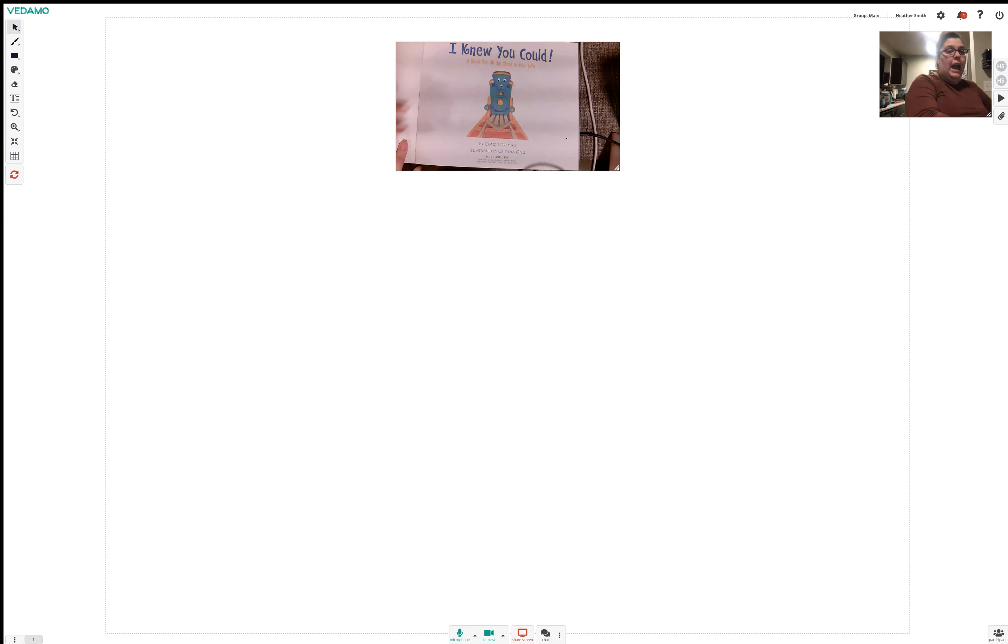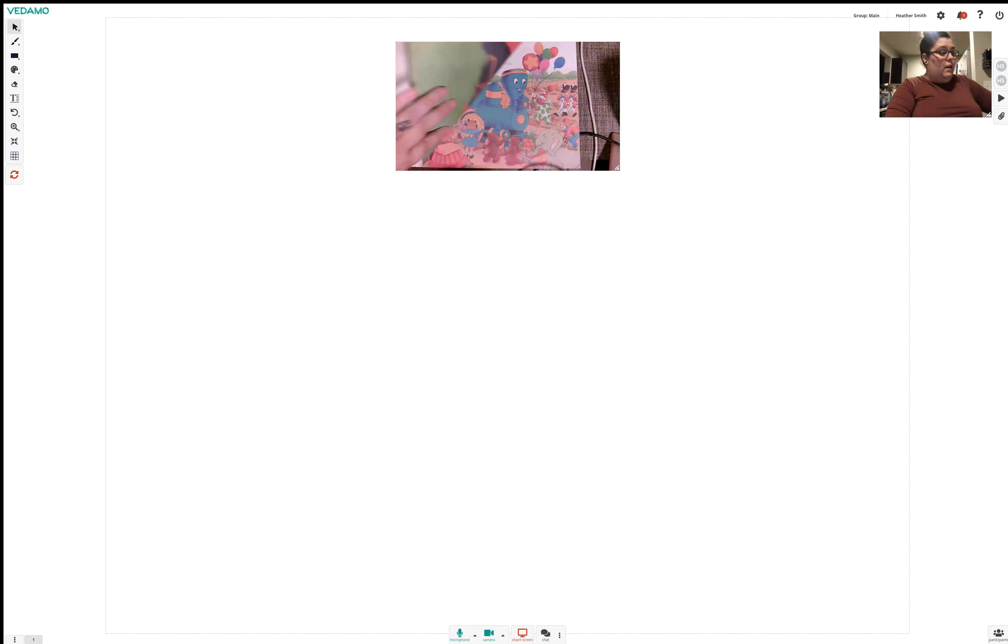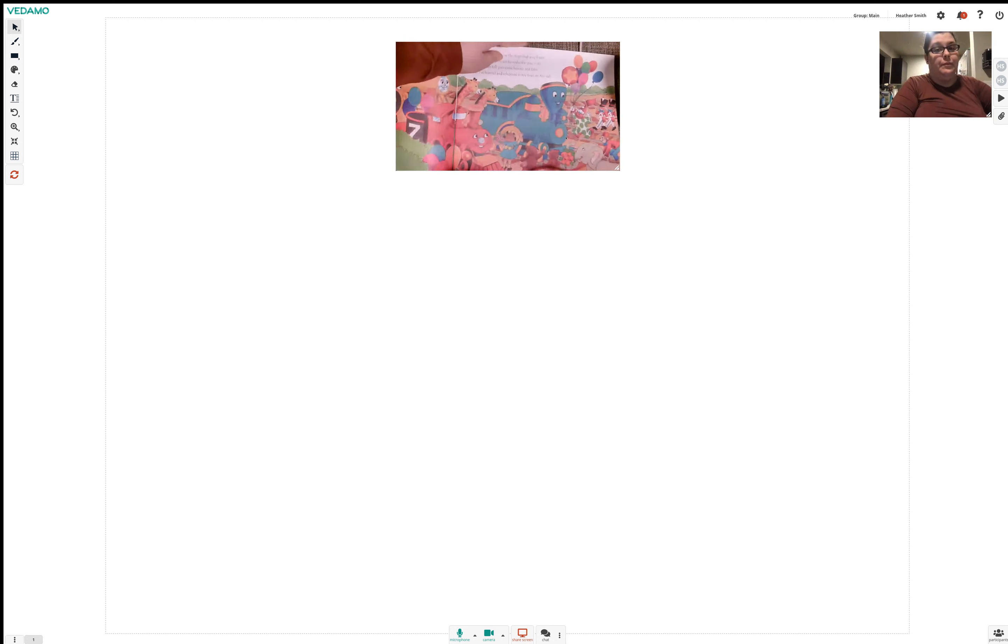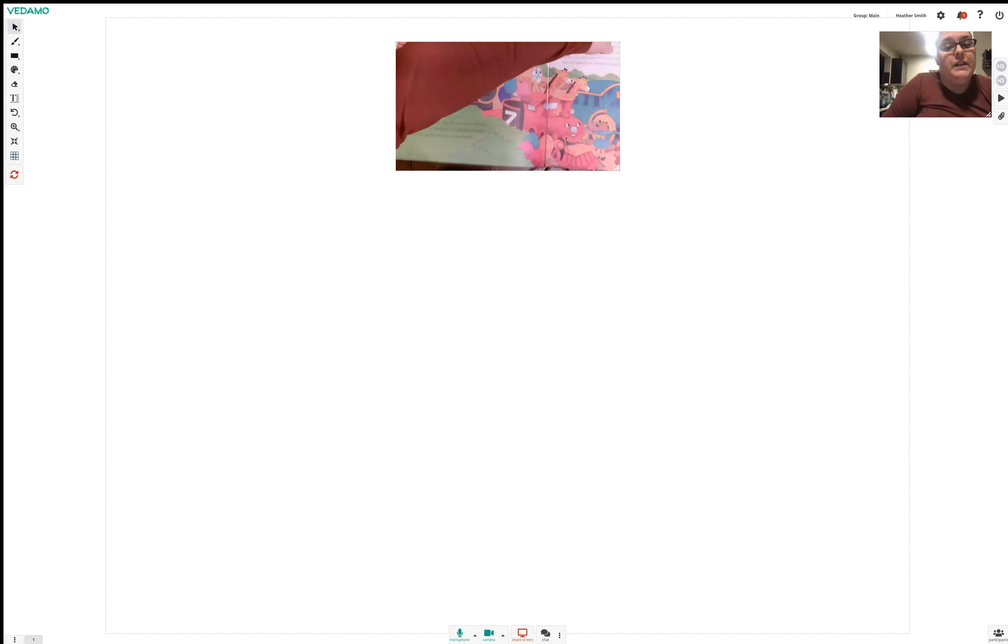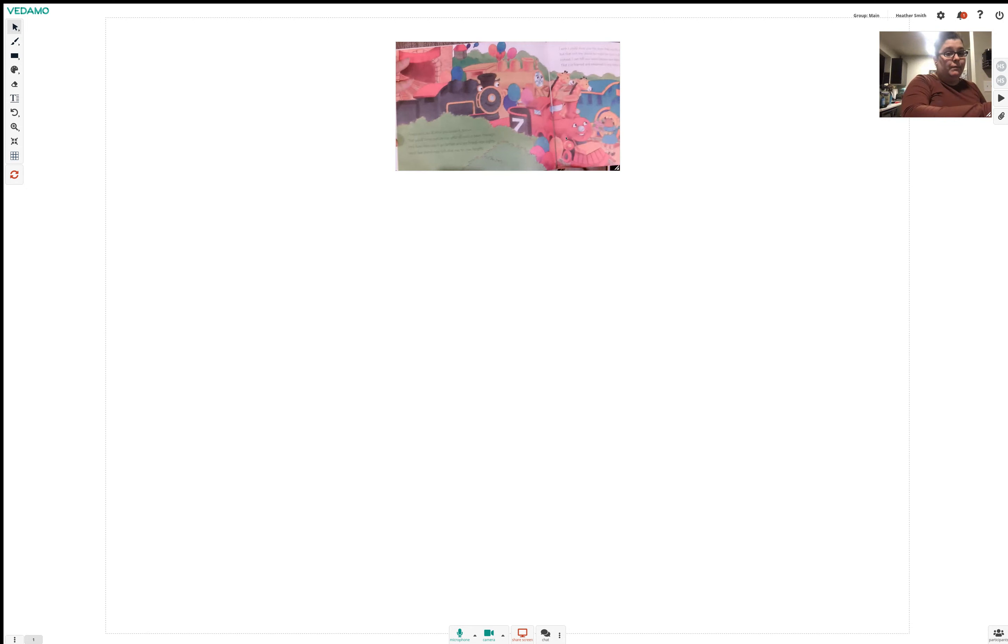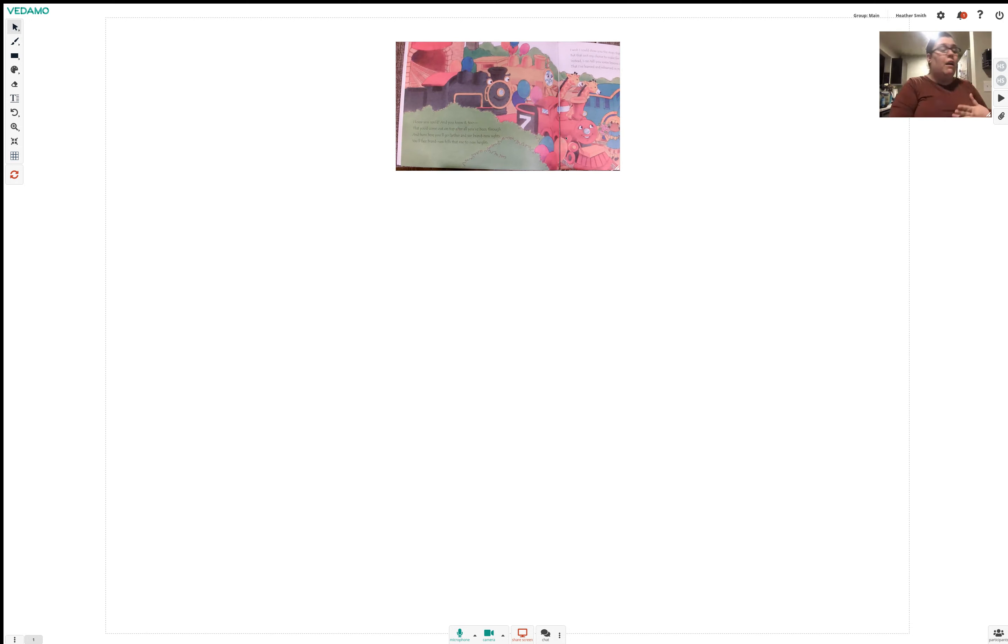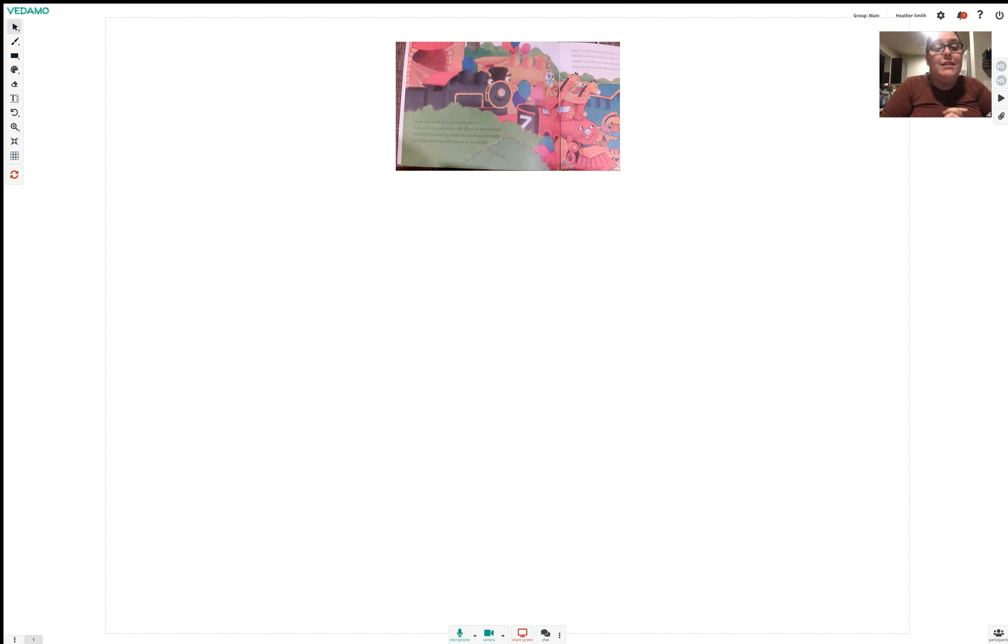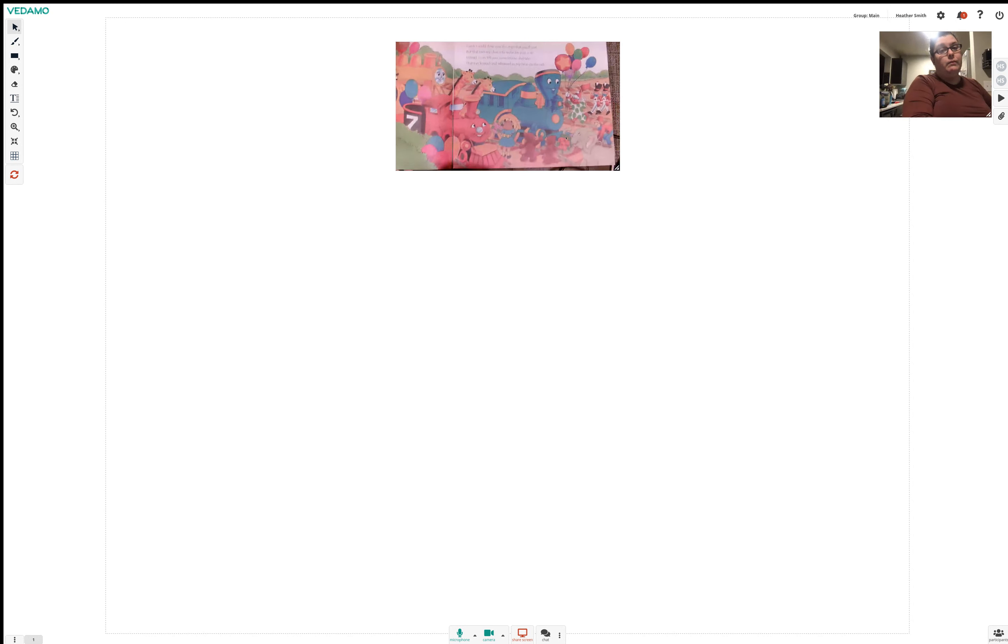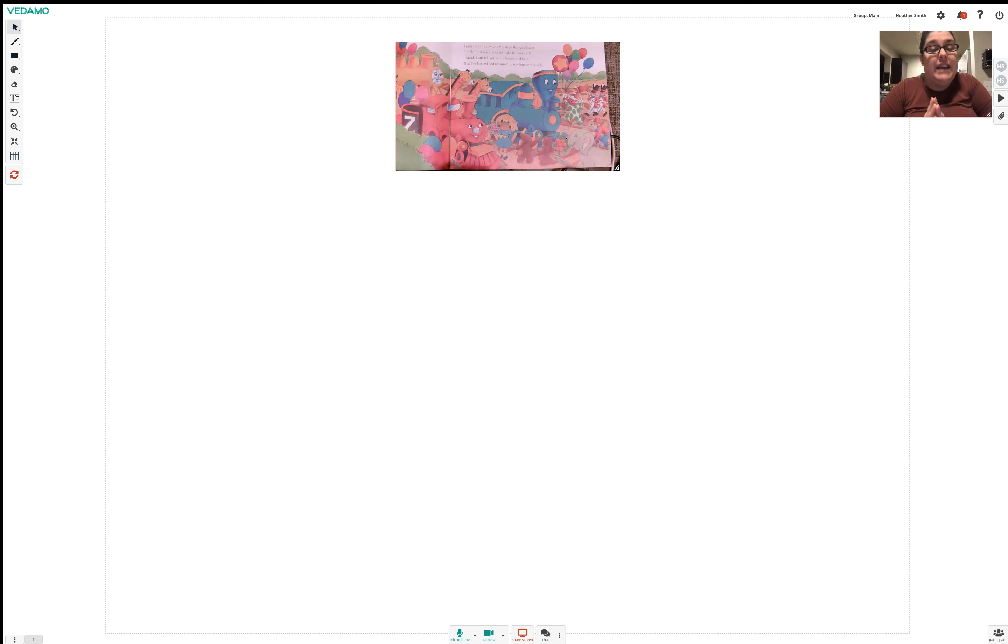I knew you could. A book for all the stops in your life by Craig Dorfman, illustrated by Christina Ong. I knew you could, and you knew it too, that you'd come out on top after all you've been through. And from here, you'll go farther and see brand new sites. You'll face brand new hills that rise to brand new heights. I wish I could show you the stops that you'll visit, but that isn't my choice to make for you, is it? Instead, I can tell you some lessons and tales that I've learned and relearned in my time on the rails.